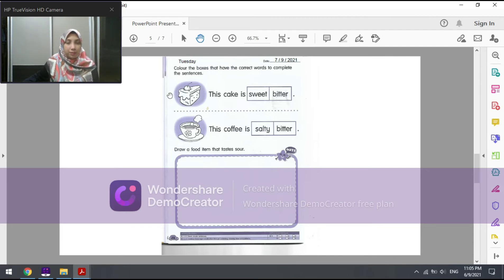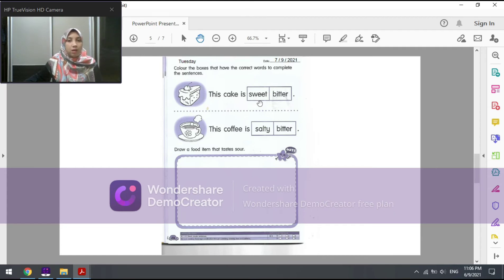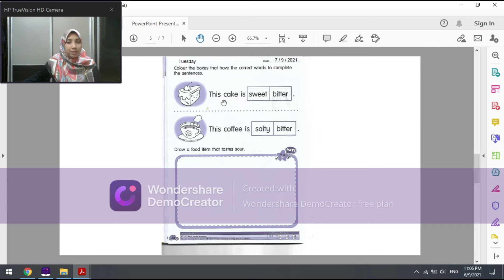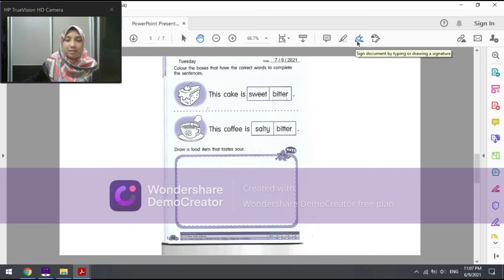In this page we have two sentences. The first sentence has a picture of a slice of cake. The sentence is: 'This cake is ___.' The options are sweet and bitter — manis and pahit. Which one is correct? This cake is sweet, or this cake is bitter? That's right — the answer is sweet. Let's circle the correct answer.